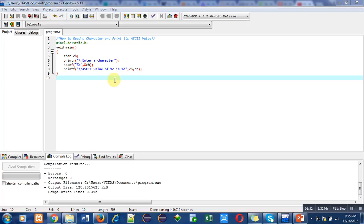If you want to print the ASCII value of a character, then you can use %d as a format specifier. %c will print the character in character format. And %d will print a character in its ASCII format.